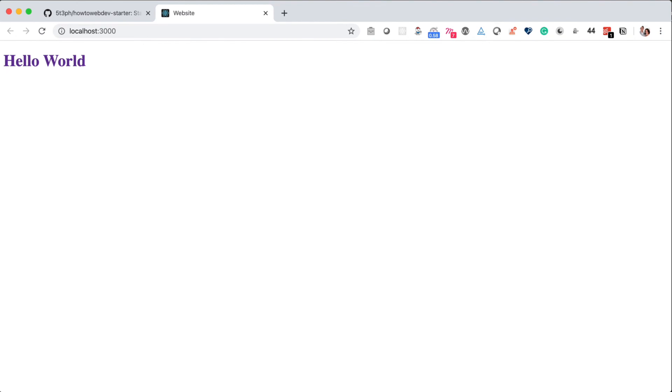You are now ready to continue this course. Congratulations! You have created your first webpage. Stay tuned for the next video to learn about what HTML is and how to begin building with HTML.